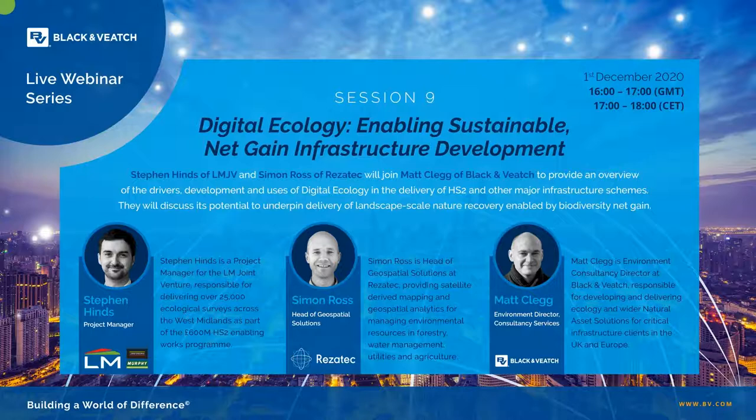Today's webinar is now live. Before we get started, I would like to go over a few items so you know how to participate. You have joined the presentation using your computer speaker system by default. If you prefer to join over the telephone, just select phone call in the audio pane and the dial-in information will be displayed. Whilst all attendees are in listen-only mode, you will have the opportunity to submit questions by typing them into the questions pane of the control panel. You may send in your questions at any time during the presentation and we will collect these and address them during the Q&A session at the end.